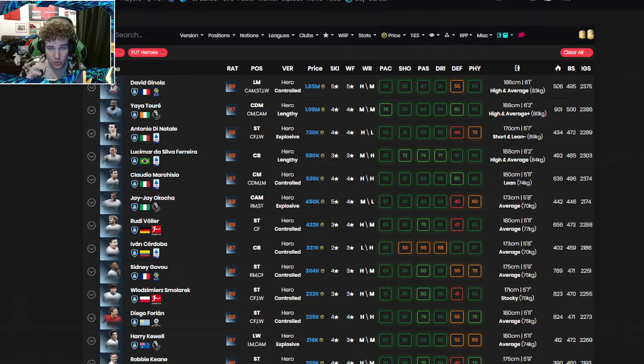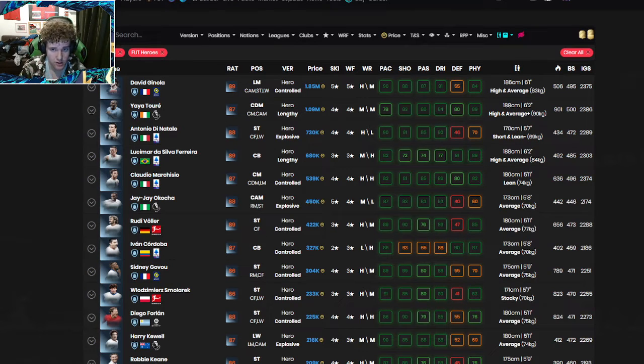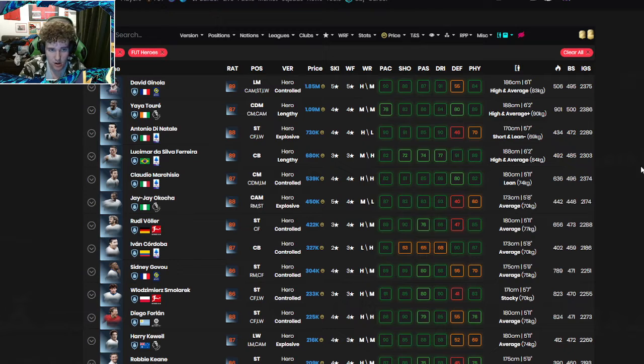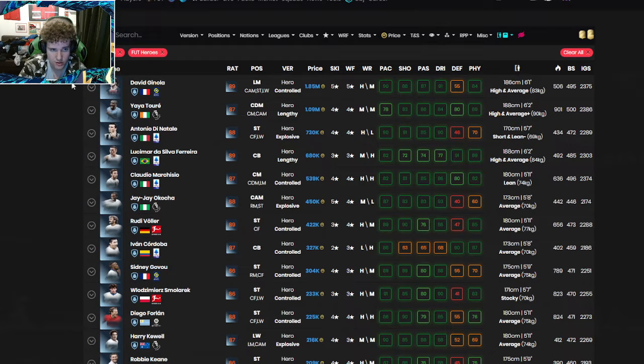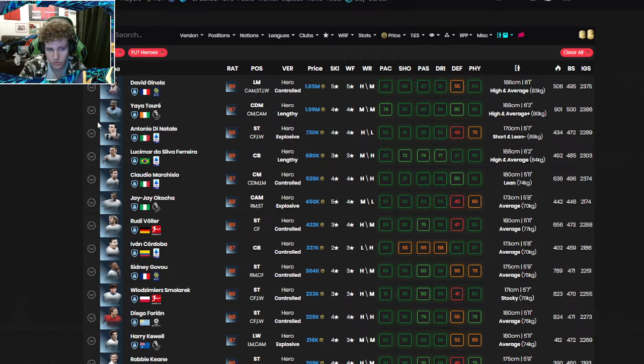If you guys are wondering what the best cards you can get in this new Foot Base Foot Hero upgrade are, here it is. This is ordered in price. David Ginola, 1.85 million, crazy. Tori, just over a million.